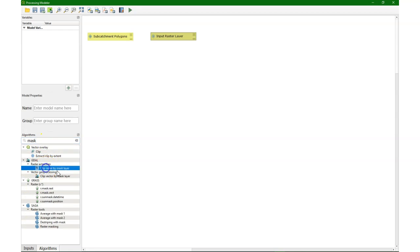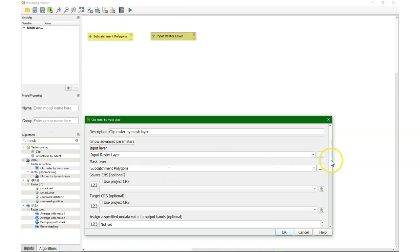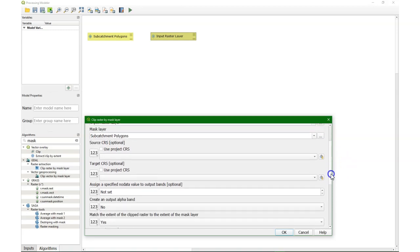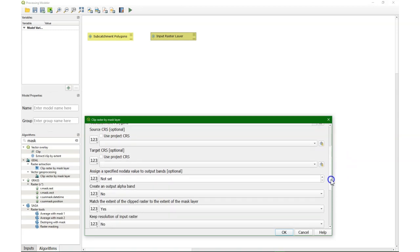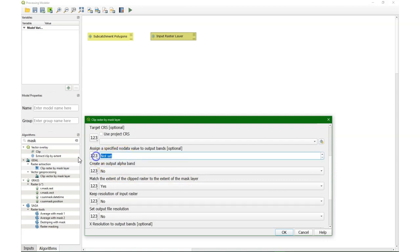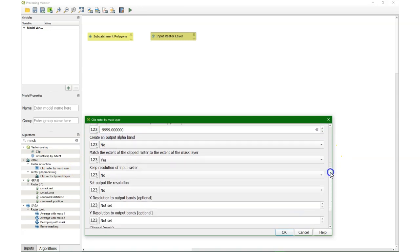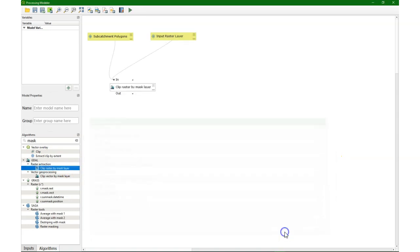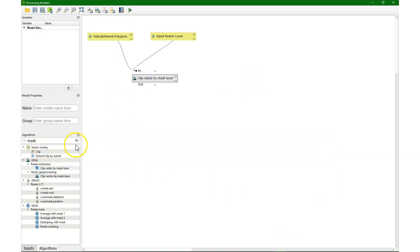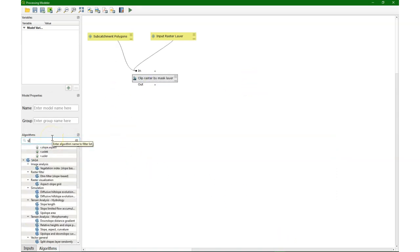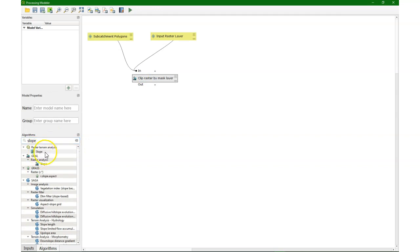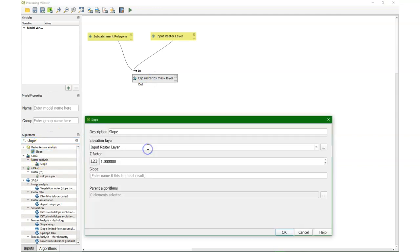Then we use that clip raster by mask layer tool. Choose the input raster and then the subcatchment polygons. And this resembles, of course, the tool that we used before. So we add the no data value. And then it would be nice to see what happens if we calculate something from that output, because it will be iterated.